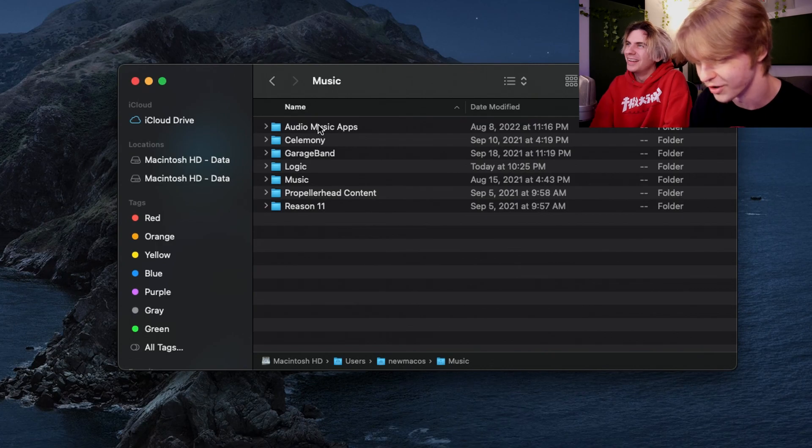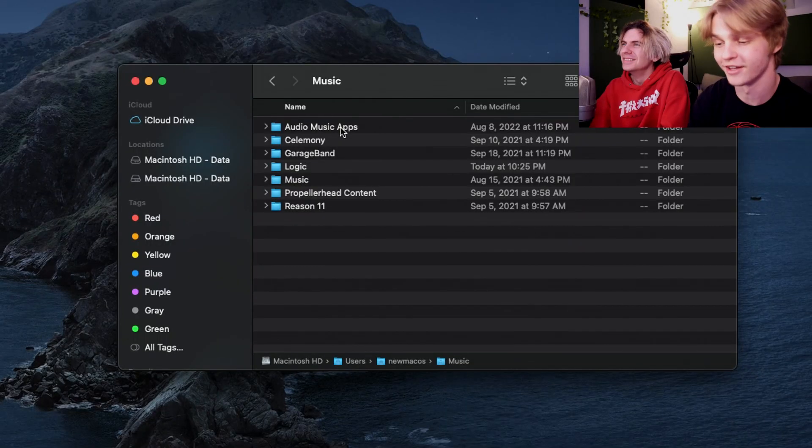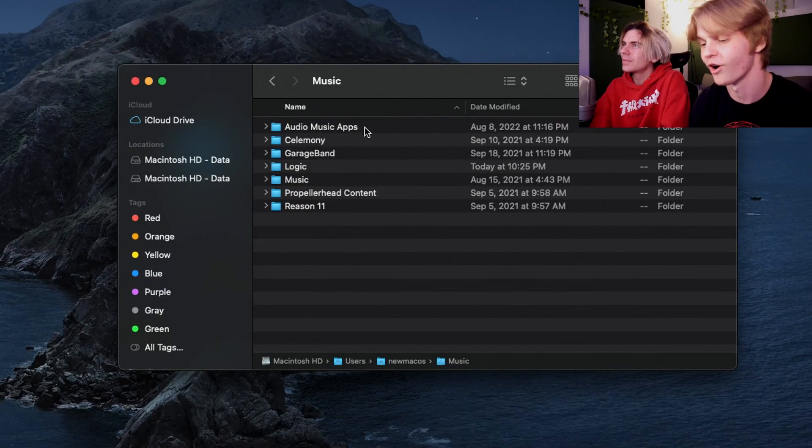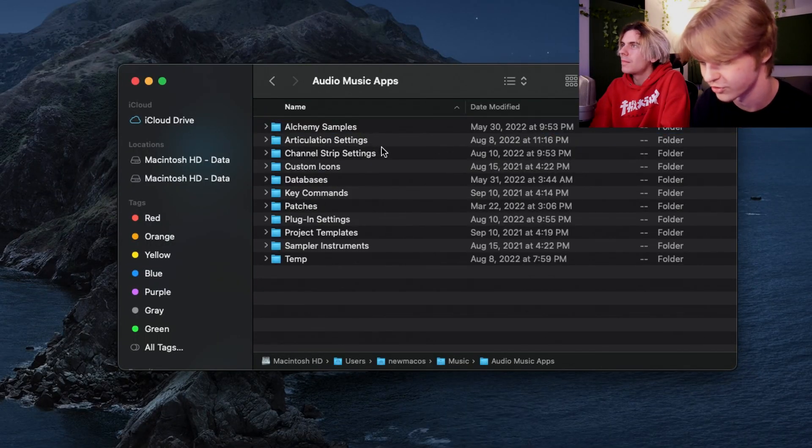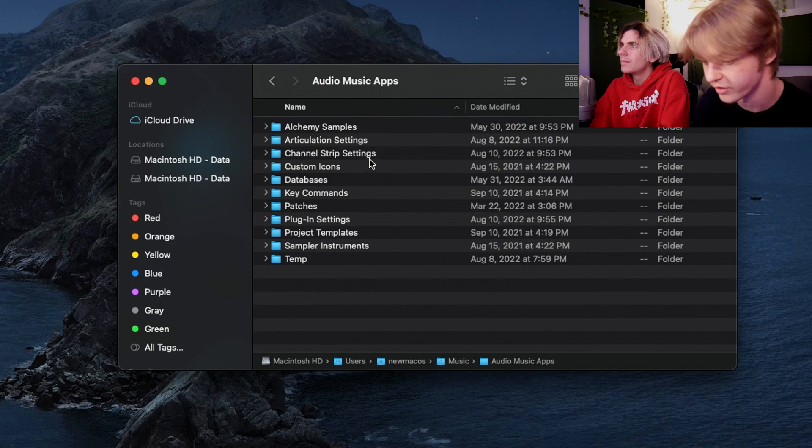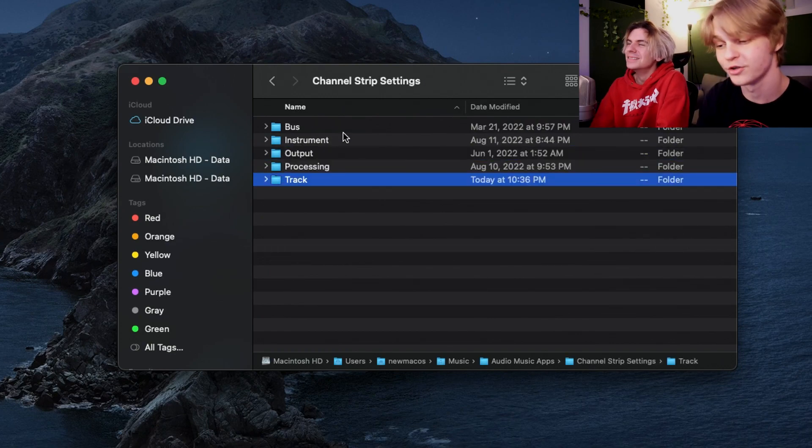Then after the Music folder, you go into the Audio Music Apps folder. Once you're here, you will see the Channel Strip Settings folder.